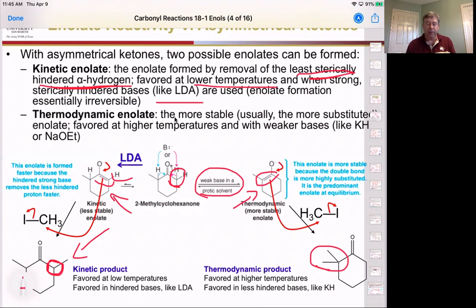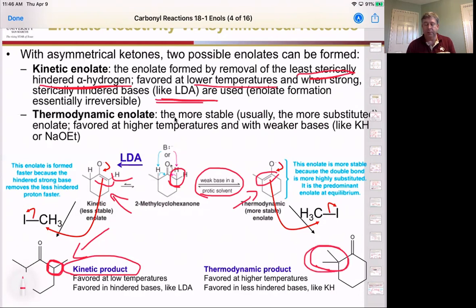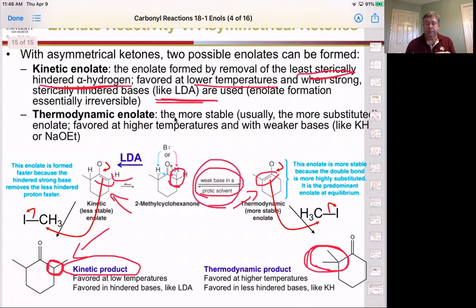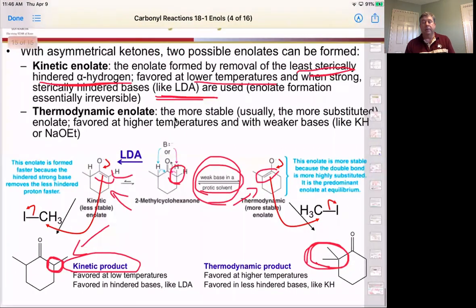If we use a weaker base in a protic solvent — for example, ethanol with ethoxide — we actually get the more stable enolate to form, giving us the thermodynamic product. So we can control which side of a ketone will react based on which reagent we use: for the less substituted kinetic product, use low temperatures and a non-reversible base; for the more substituted thermodynamic product, use a protic solvent with a weaker base. And that is the end of section 18.1.